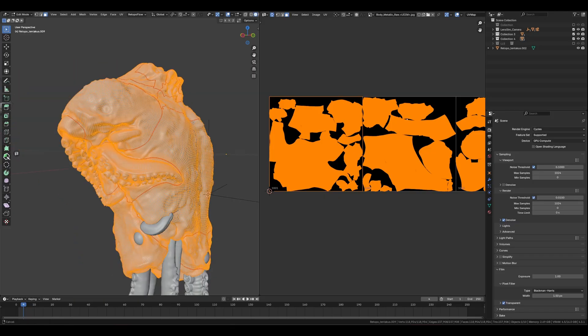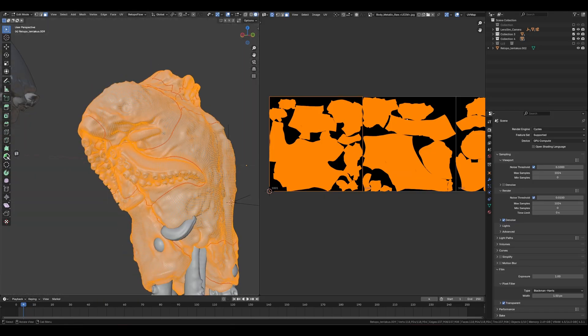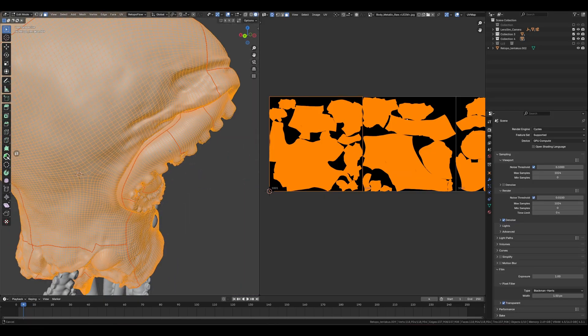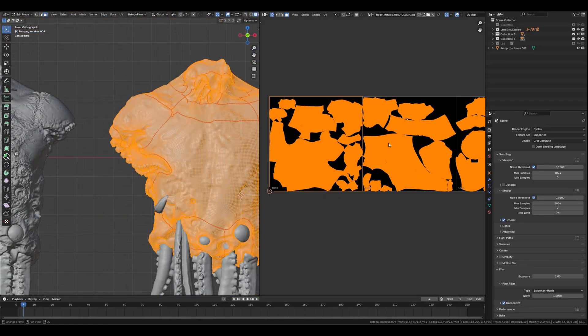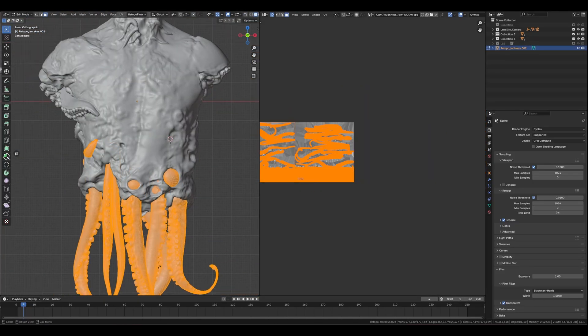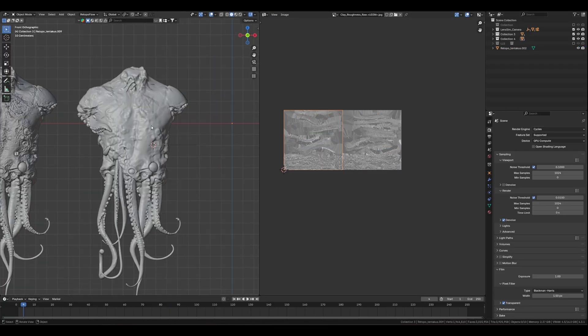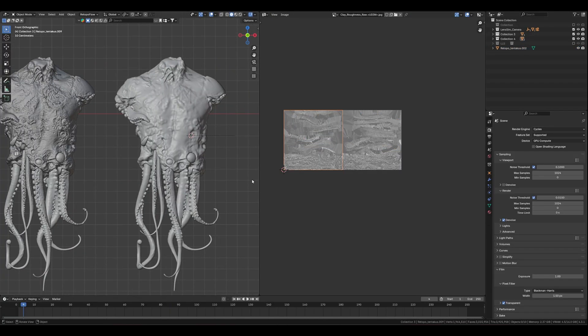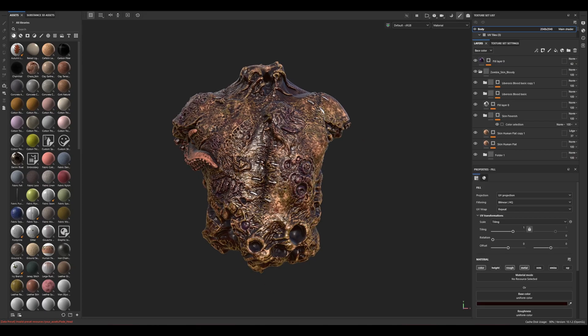I made the UVs really basic. You can see I'm using UV seams for different parts. So let's go into Substance Painter.